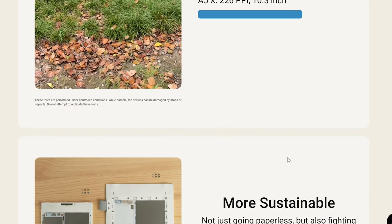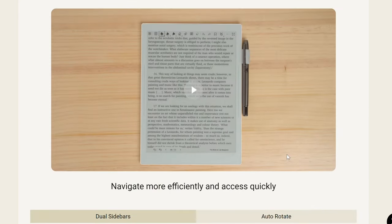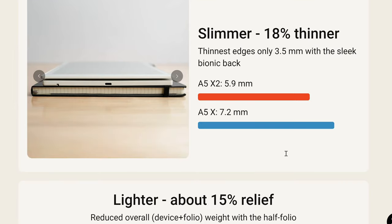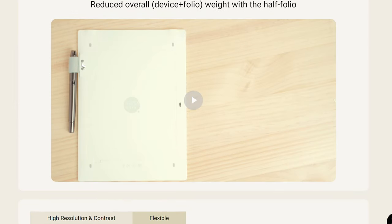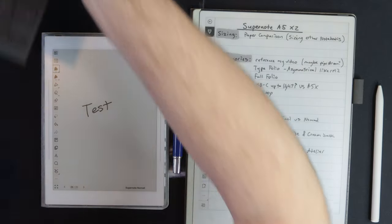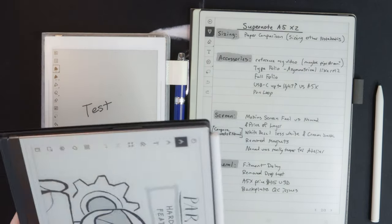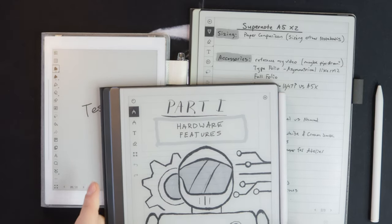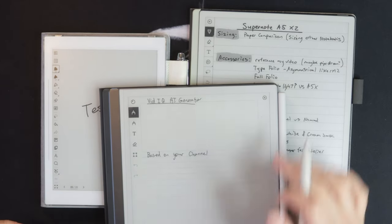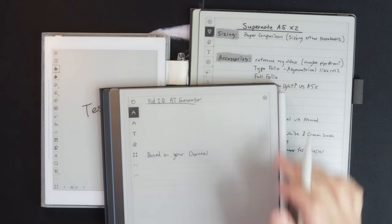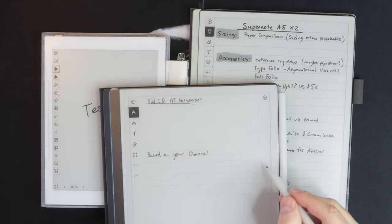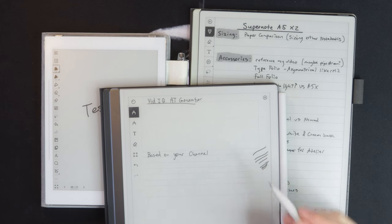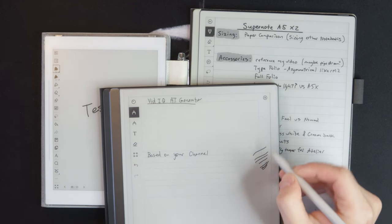And then another important thing I think here is that they've now with the half folio and the pen loop and all that, they've pretty much removed all magnets from this device. And if you've followed the Remarkable 2 or some other devices that have edges that have magnets on them for either the folio or the pen, you do sometimes not get, you see there how it's missing the edges?